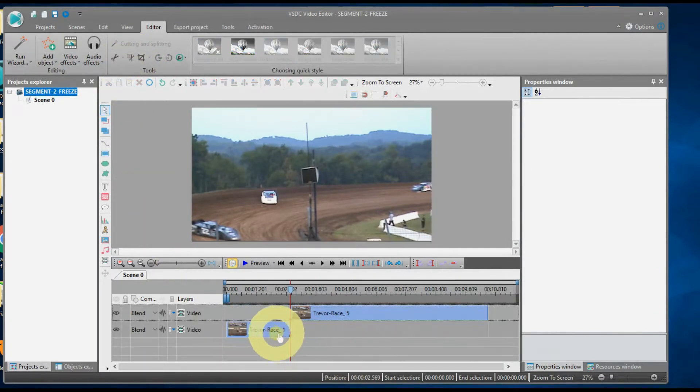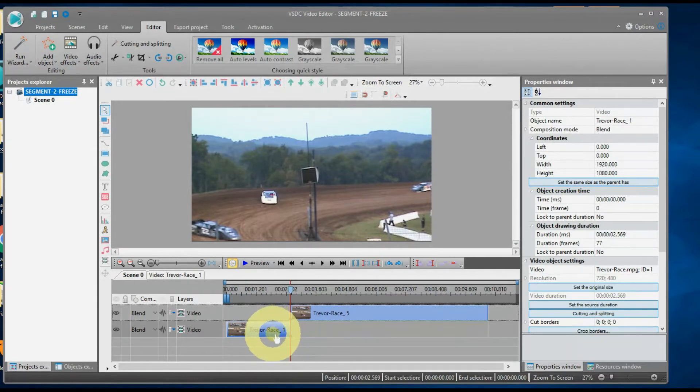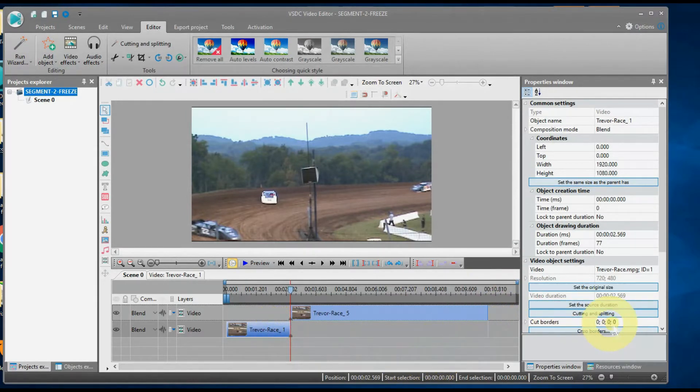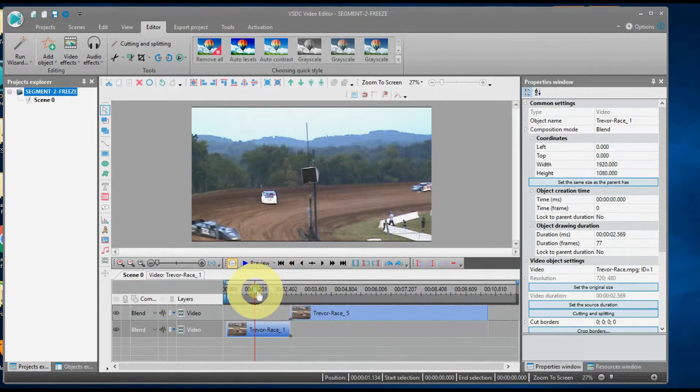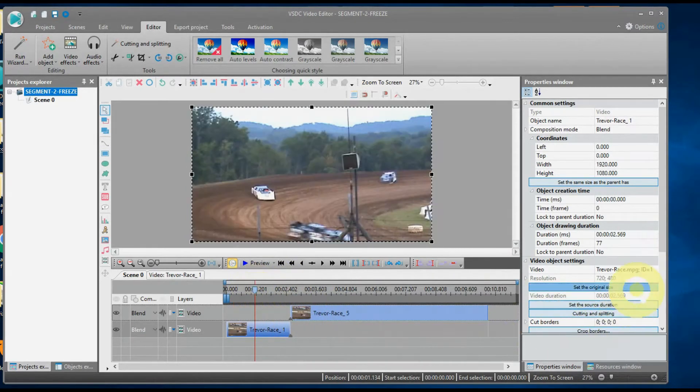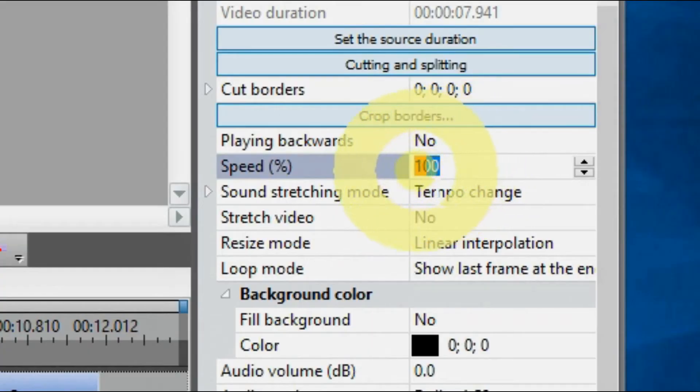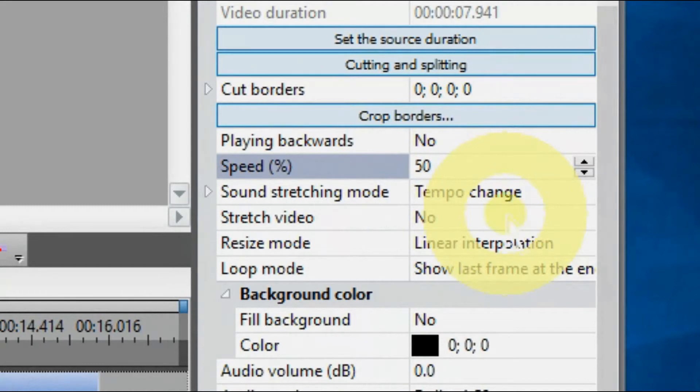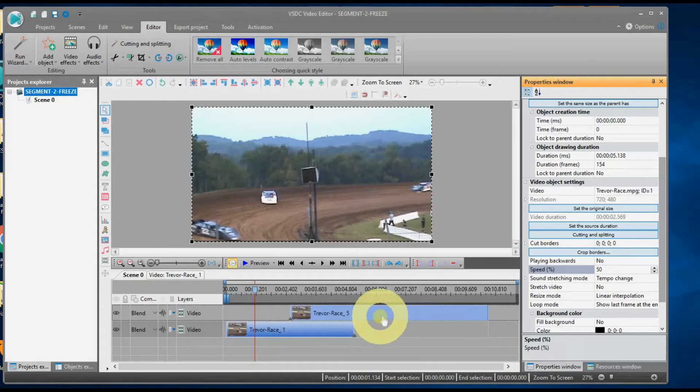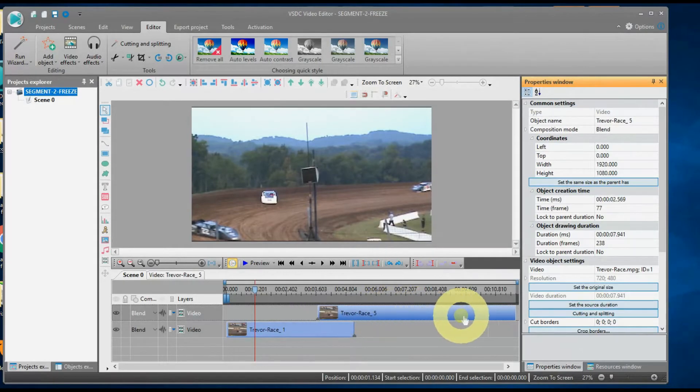Now, make sure the section you want to slow down is selected or highlighted. Now, let's slow down the action. Go over to the Properties window to Crop Borders and change the speed to 50%. Review it.